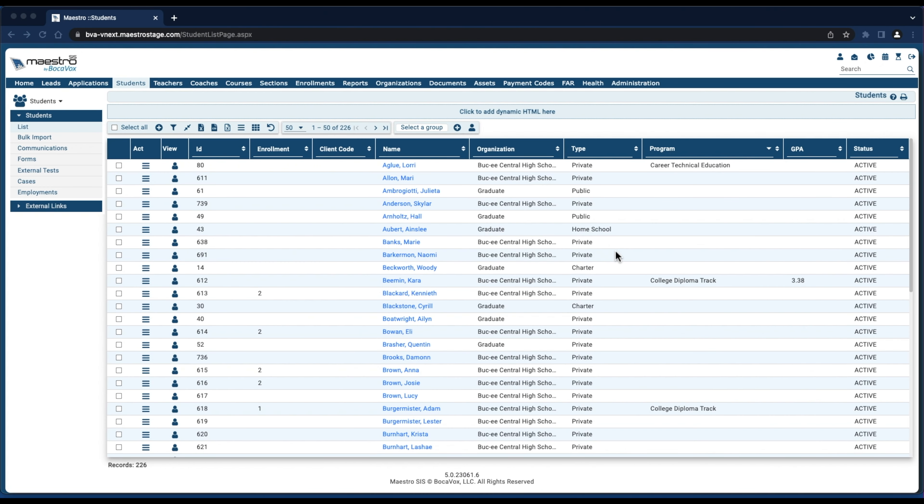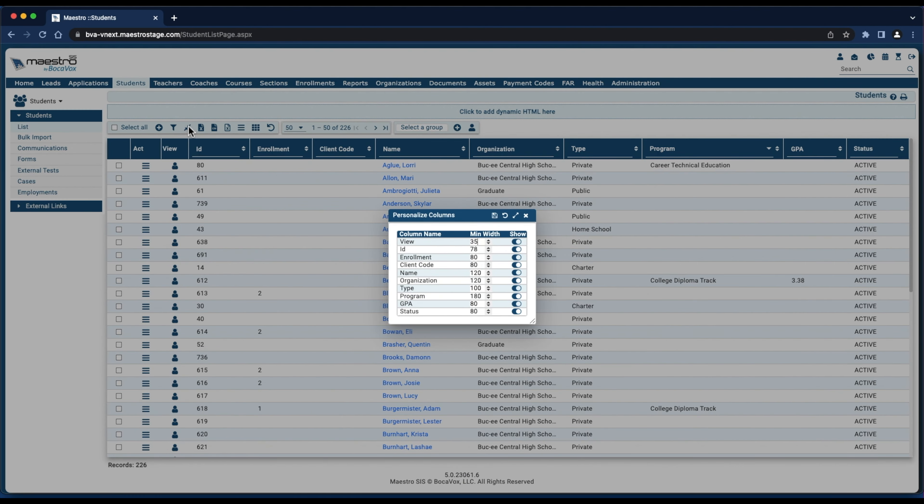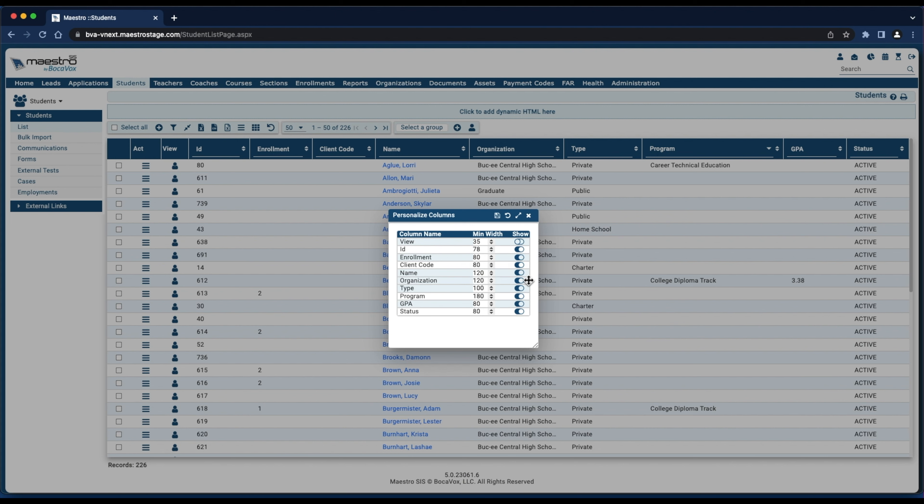To further personalize our grid view, we'll go to the toolbar and click Personalize Columns. On the Personalize Columns pop-out, you'll select the slider next to the column name that you'd like to hide.